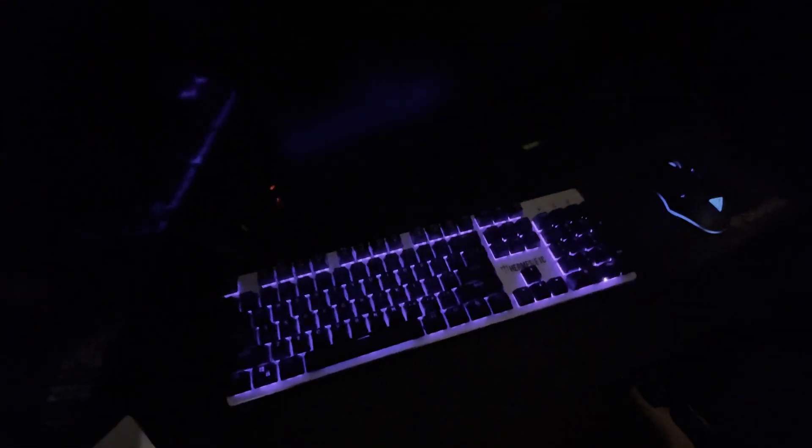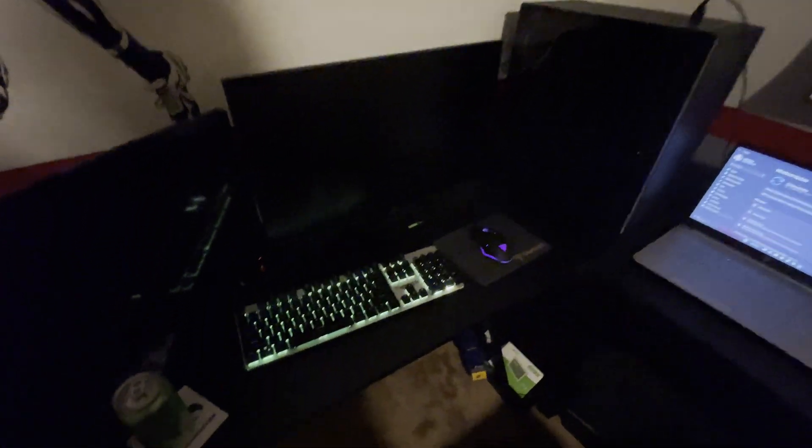So as you can see here, the keyboard and the mouse are both on even though my computer is off. So there's actually a setting we can change in the BIOS that will actually let us turn off the LEDs on both of these while the computer is off. So I'm going to show you guys how to do it.